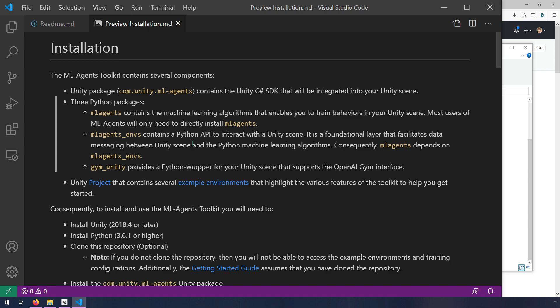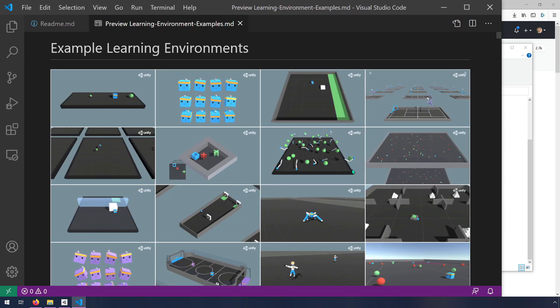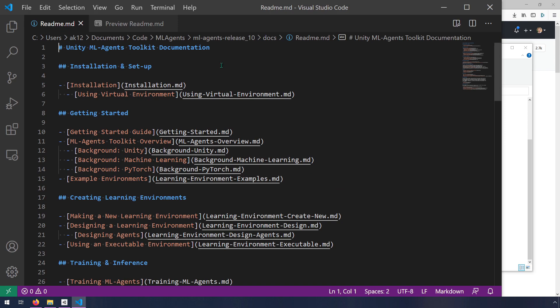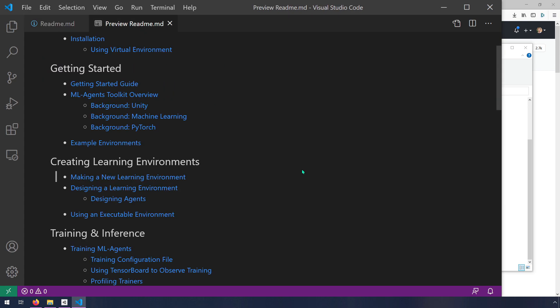When you make your game, when you build your application in Unity and deploy it to a mobile phone or something, you don't need to worry about Python anymore at that point. It's just for the training stage. Then it talks about these example environments that highlight the various features of the toolkit. Here are some example environments. If you've seen any videos or screenshots or tried ML agents before, you've probably seen these. Maybe you're a little tired of them, but they are a good way to make sure that you have your environment working.